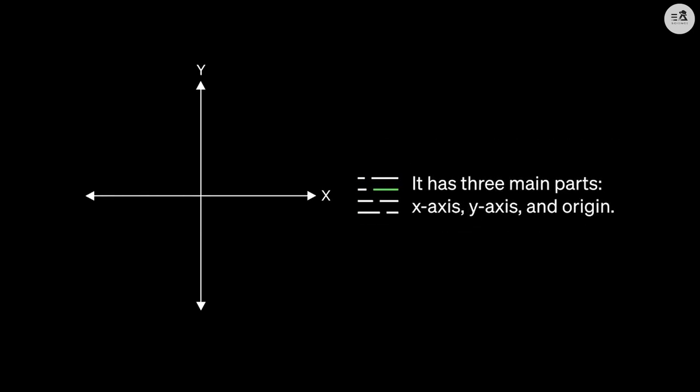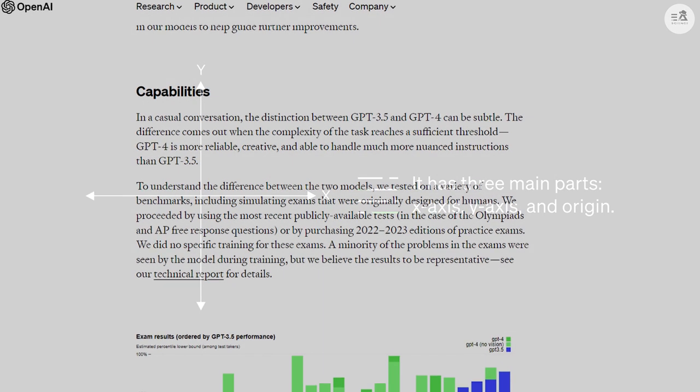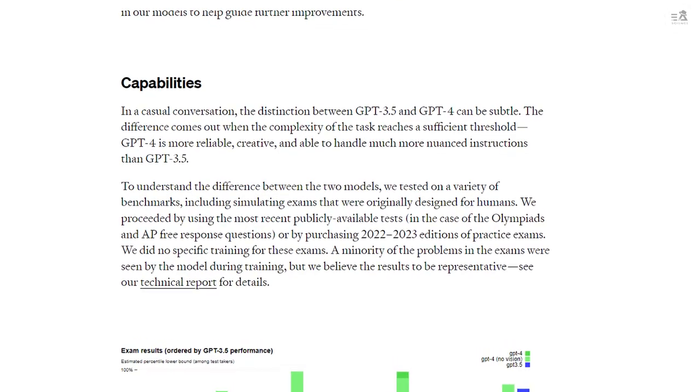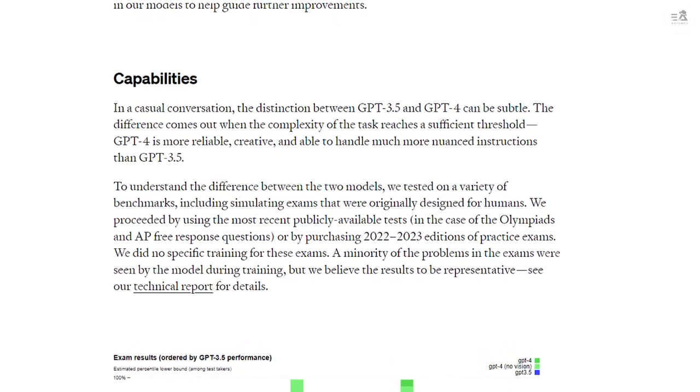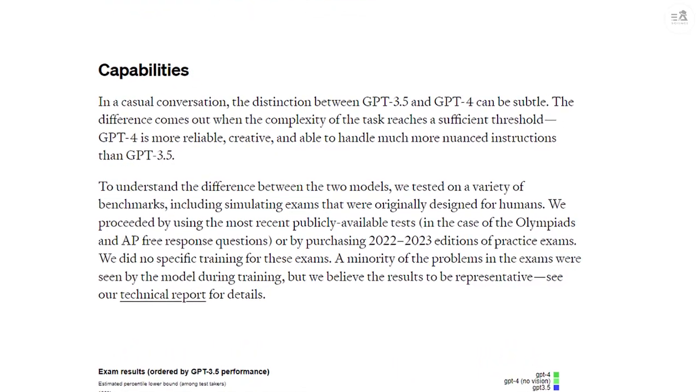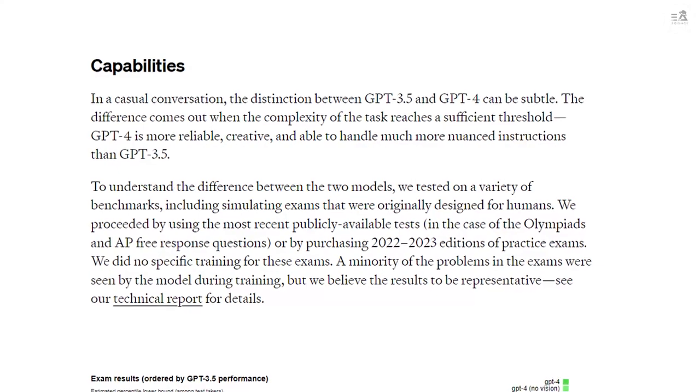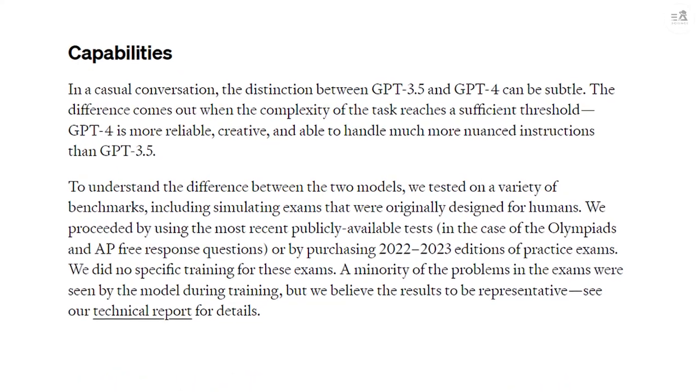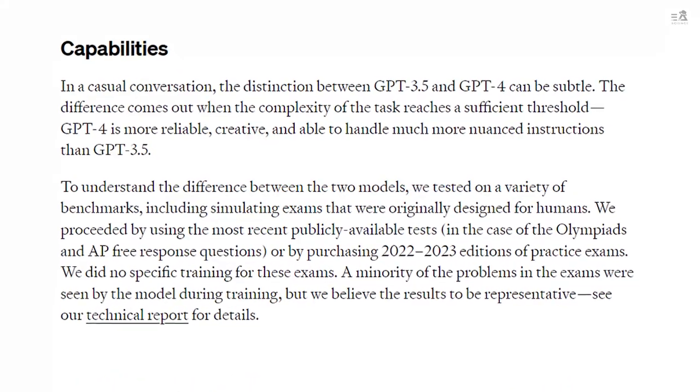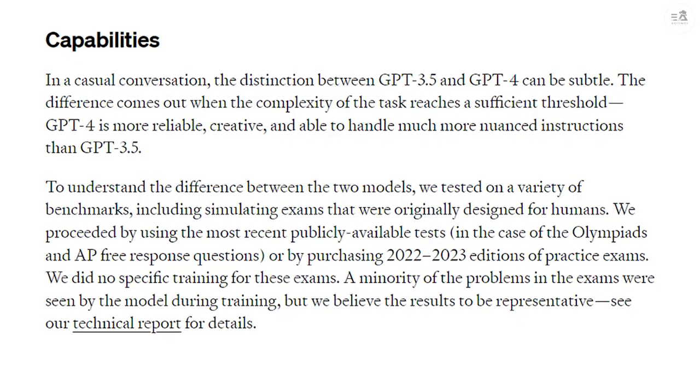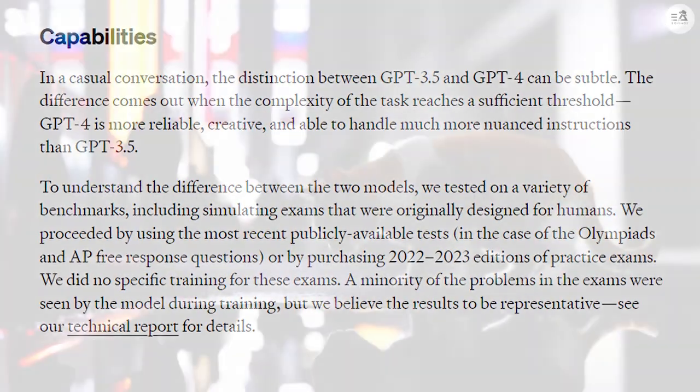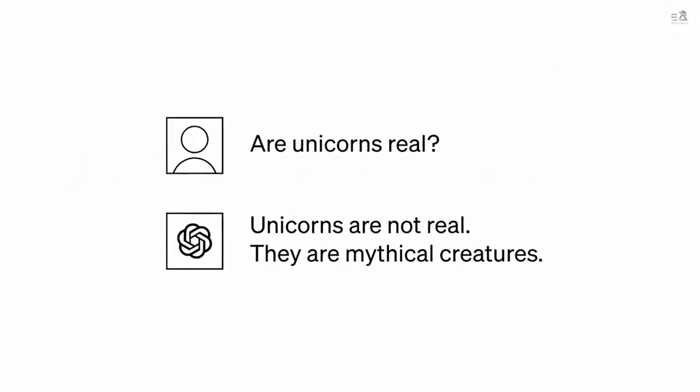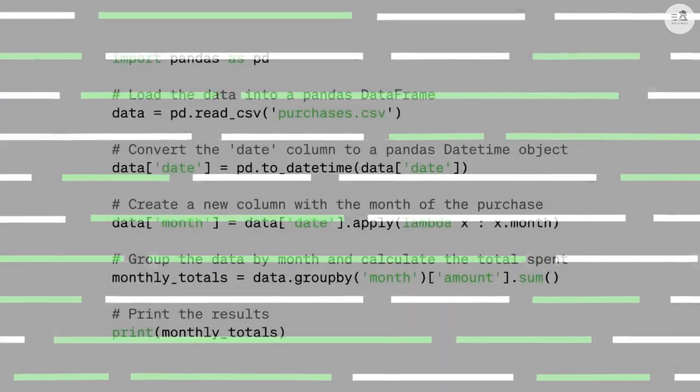More importantly, in GPT-3, we could only ask questions as text or by typing. Now we will also be able to present visuals. For example, in the new model, we will be able to show a photo, an image and ask him to comment on it, analyze it, why it is funny or something like that.